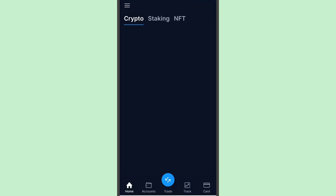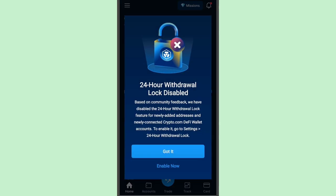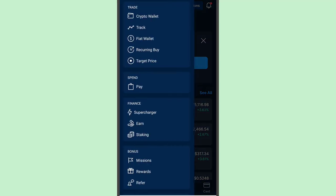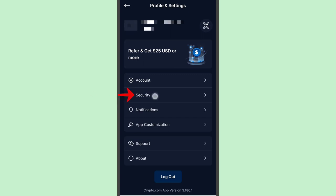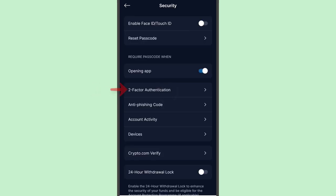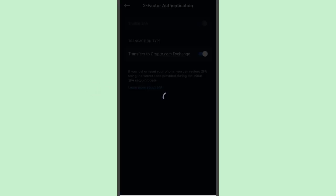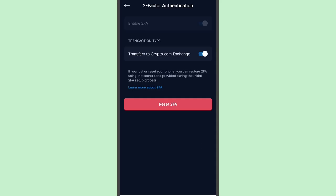From here we were able to log in. Although we had 2FA enabled before, it's not asking me to log in using the 2FA. Tap 'Got it', then tap the three lines and go to Settings. Next, tap Security and Two-Factor Authentication.